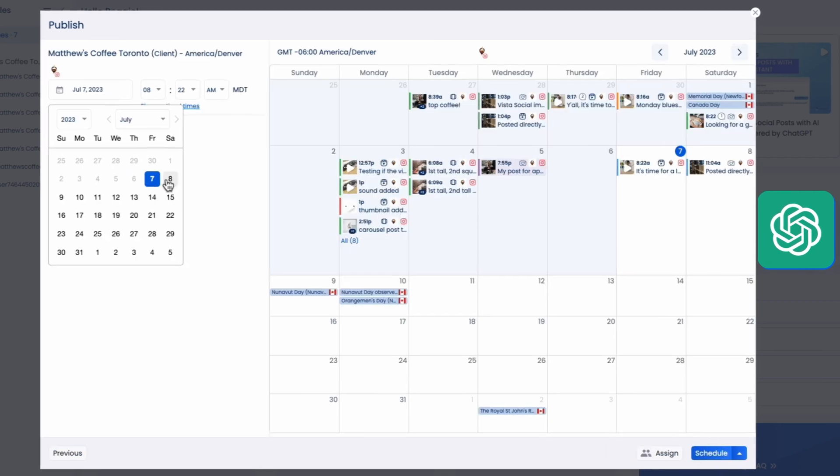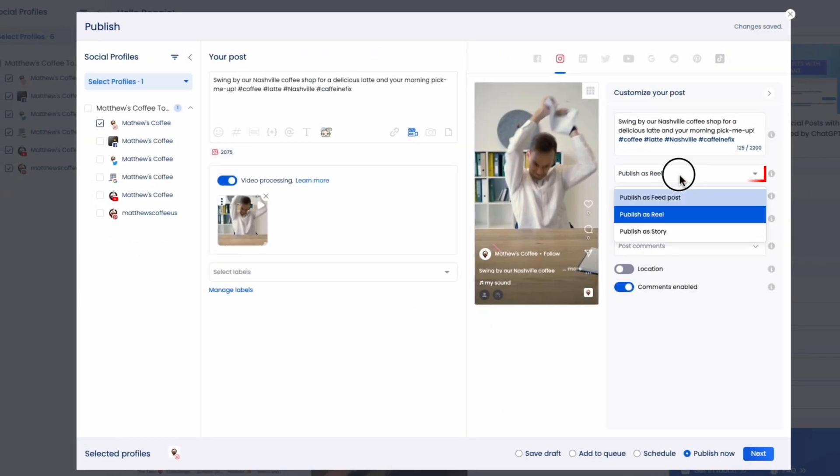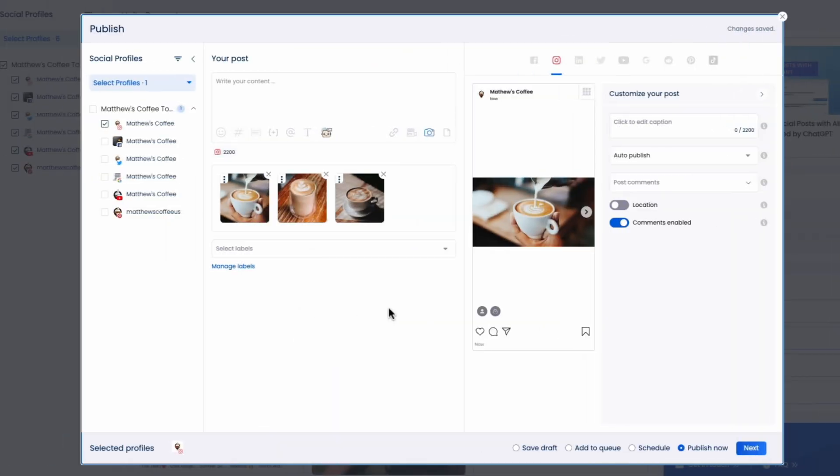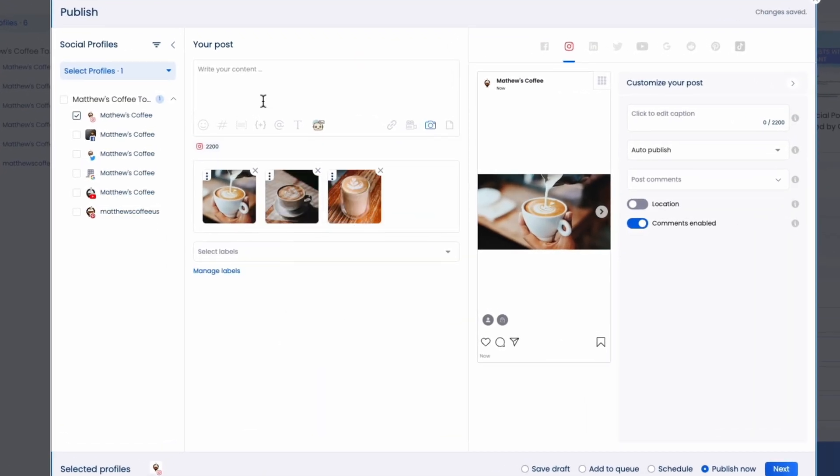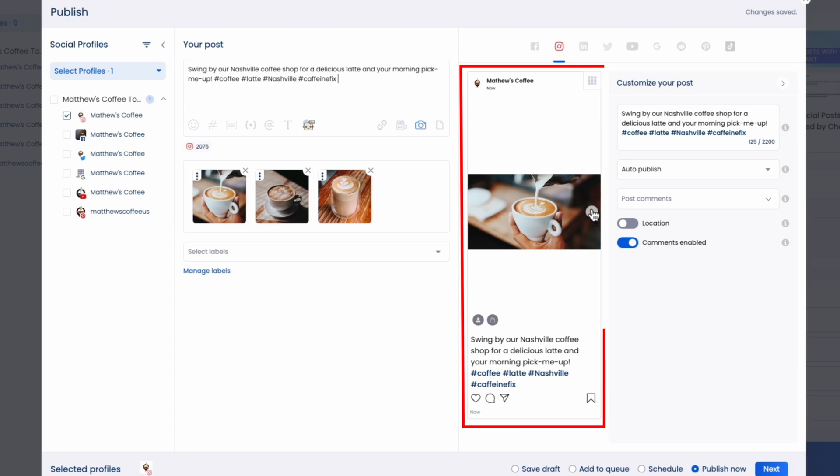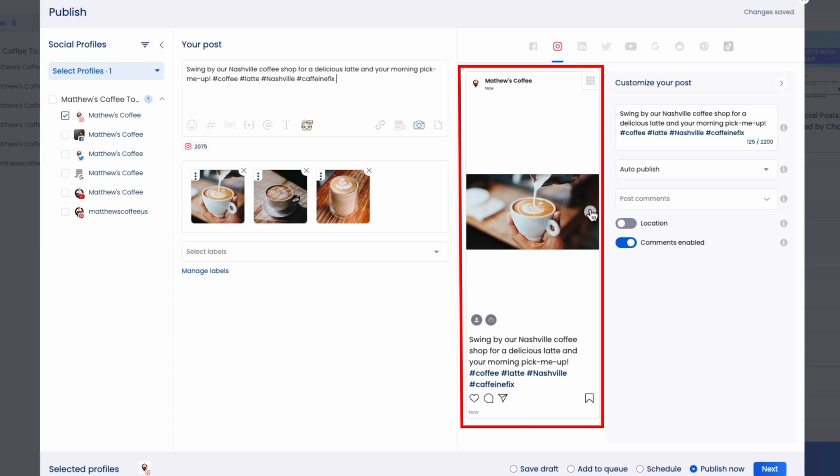You can do the same thing for stories. Just make sure to set your post to publish as a story. For carousels, you upload all your different images and videos, you arrange them, you write your caption, and you're good to go.